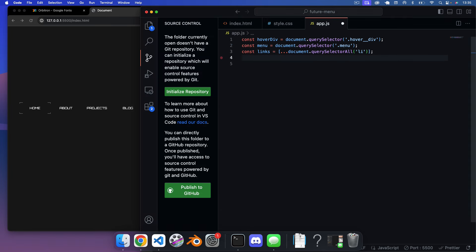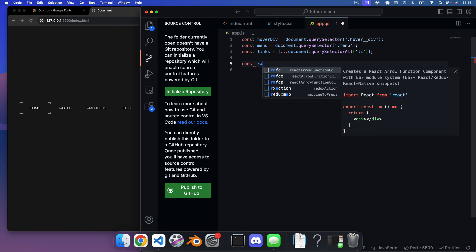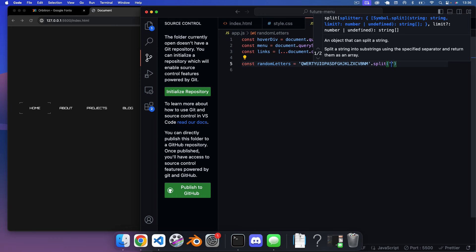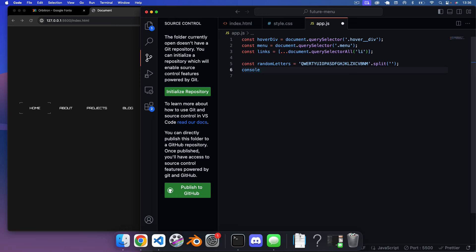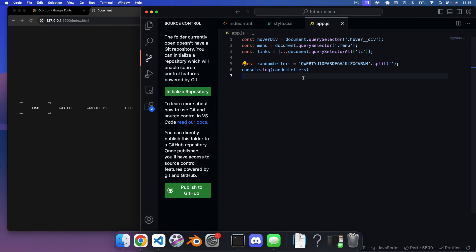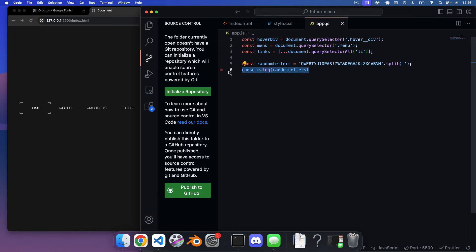To get the random letter effect, we create a randomLetters array by defining a string of all keyboard letters and calling .split('') on it. Console logging randomLetters shows each letter as an individual element in the array, which we'll use to produce the jumbled letter hover effect.